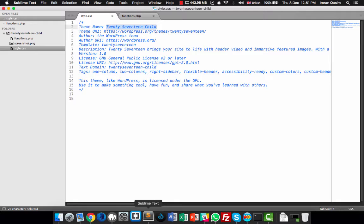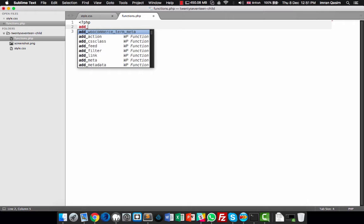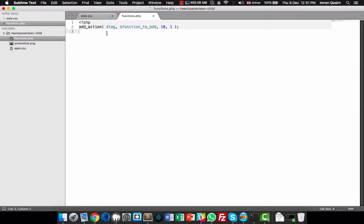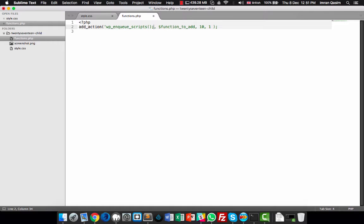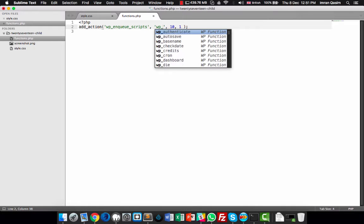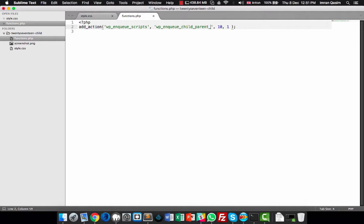In functions.php, I will add two scripts using add_action. The first parameter is the hook tag 'wp_enqueue_scripts', and the second is the callback function name, which I'll call 'wp_enqueue_child_parent_styles'.